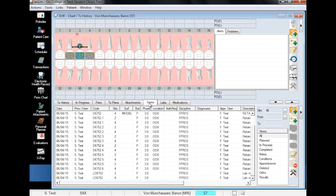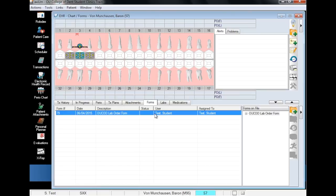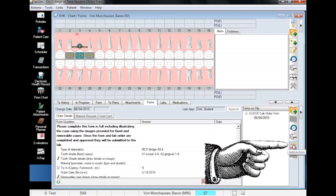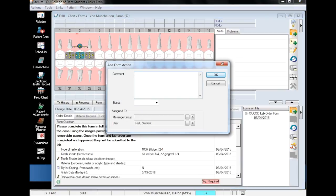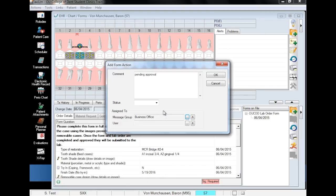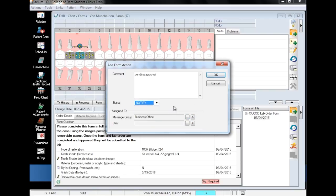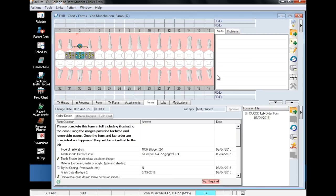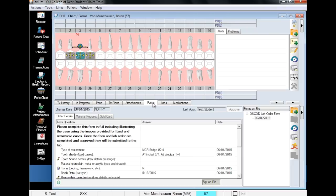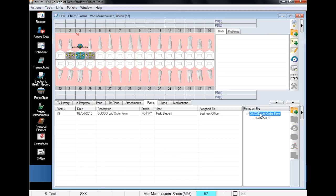To do this, go to the Forms tab in EHR, expand the OU-COD lab order form, select the lab form, and click on the Add Action icon. Clicking the Running Man will bring up a dialog box where you can include an optional note. Pending approval is sufficient — select the Business Office Message Group. It is important to message the group and not an individual user in order to ensure the quickest response. Set the status to Notify. Note that if you send the lab order to the billing office before having faculty sign and approve the form, it will be rejected. You can check the status by opening the Forms tab in EHR and selecting OU-COD lab order form. When the billing office approves the form, the status will change from Pending to Approved.